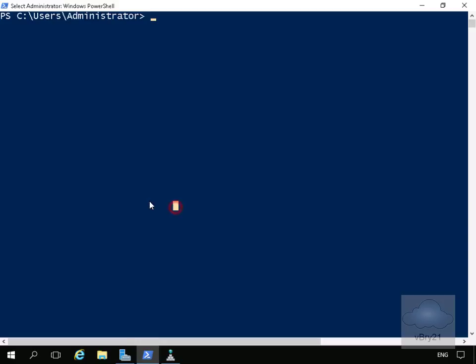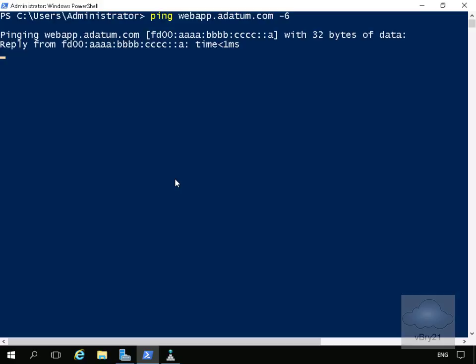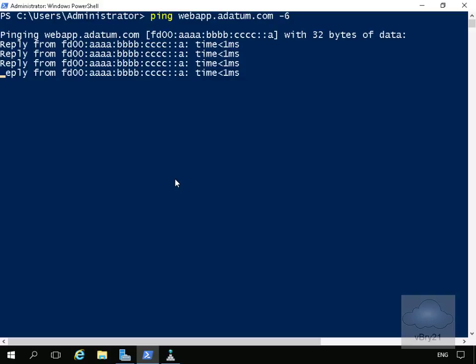So all we'll do is come into our PowerShell. And at this point, all we'll do is send a ping to our webapp.datum.com-6. Hit the enter key, and as you can see, we'll get a reply back.